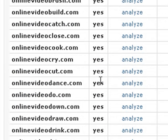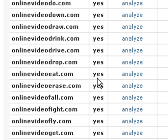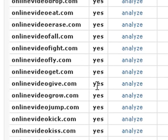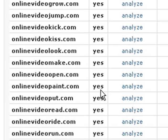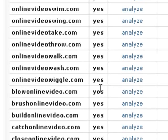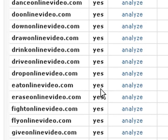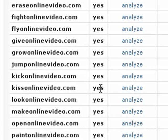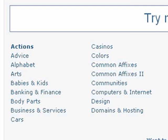Some of these obviously don't apply — 'online video cry' doesn't make any sense — but you can see how it goes ahead and makes all these combinations for you. It goes out to whois and checks to see if the domain is available or not. Really neat little service. Totally free. Really cool way to find domain names.